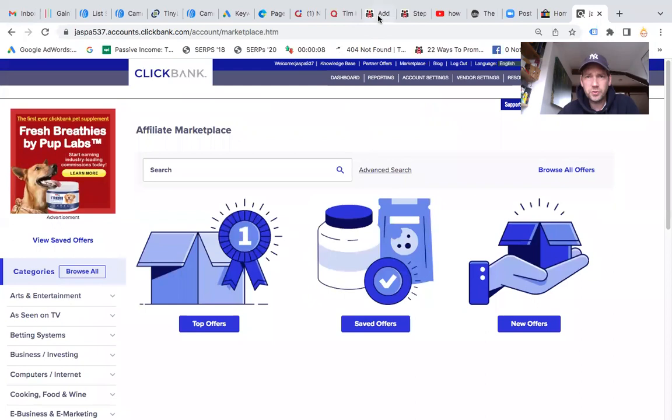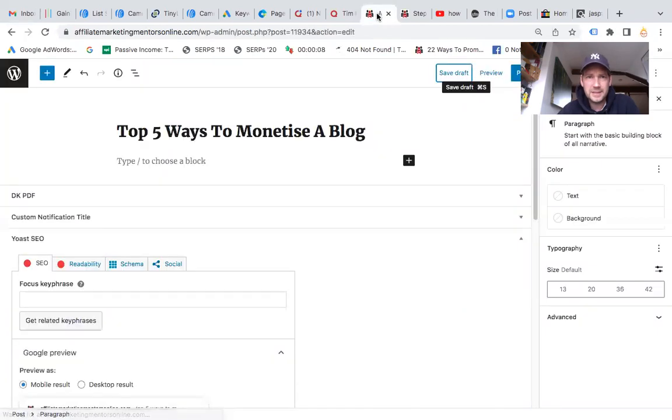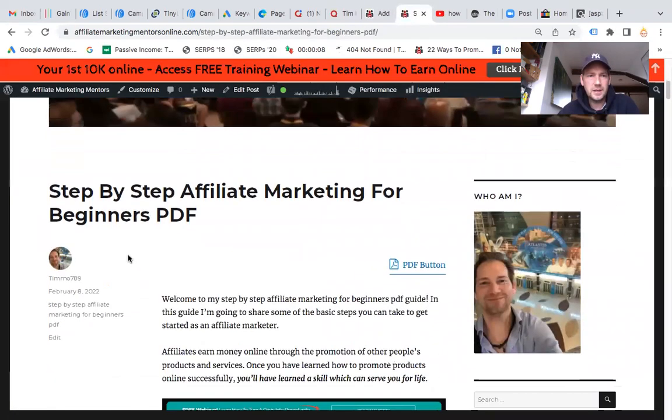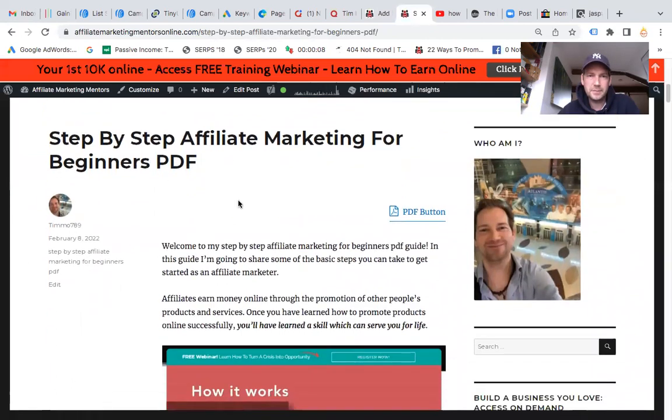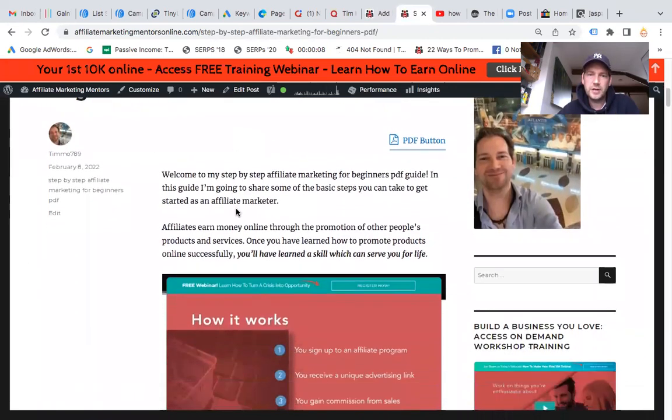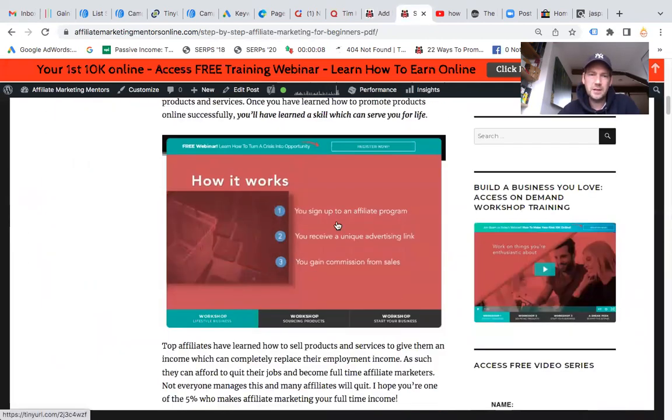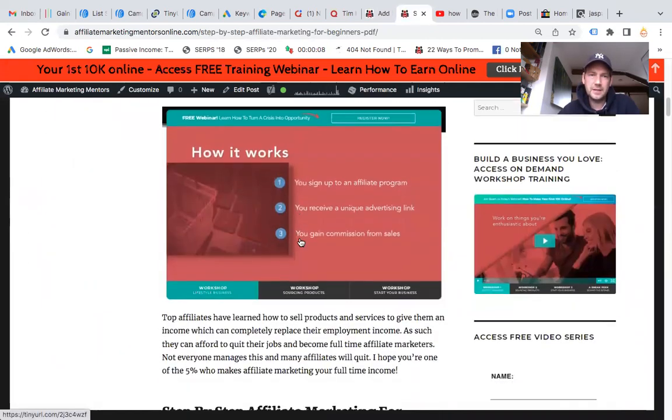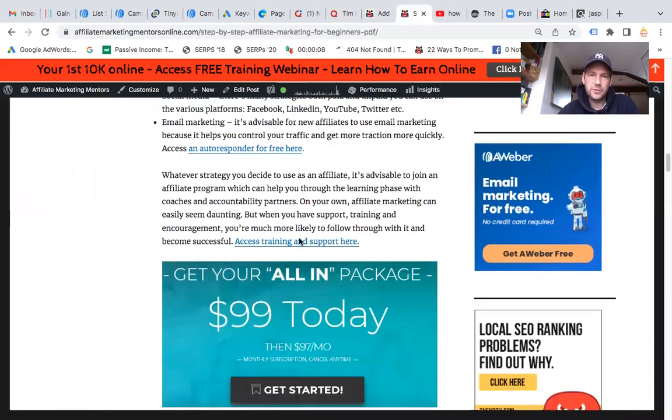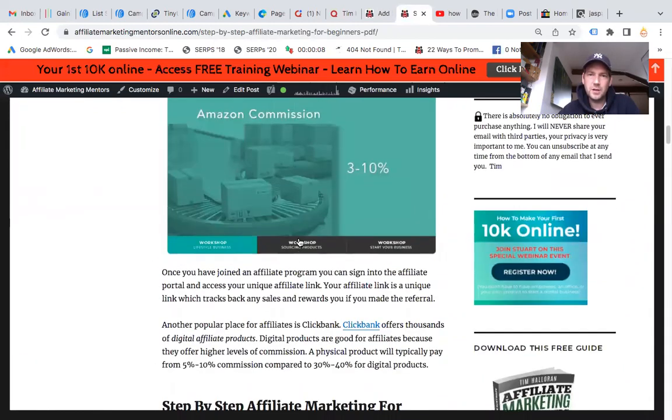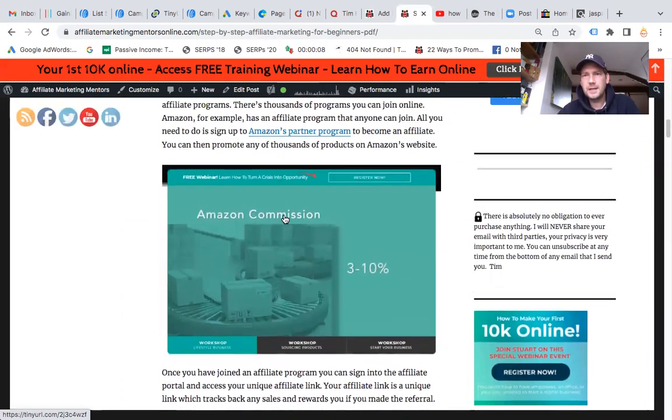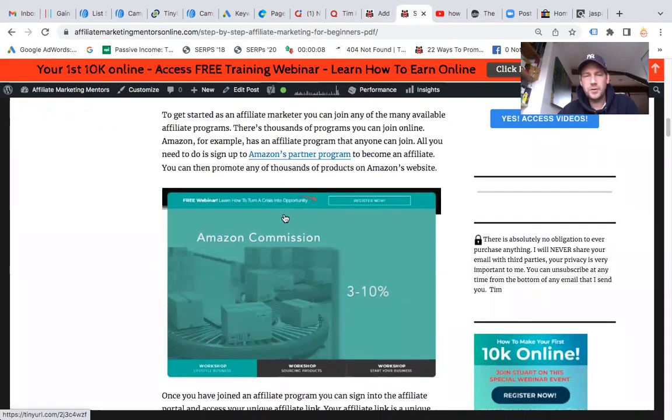I'm also going to paste the link for this. This is a PDF I've created: step-by-step affiliate marketing training for beginners. If you click on any of these images it'll take you through to a free video series.